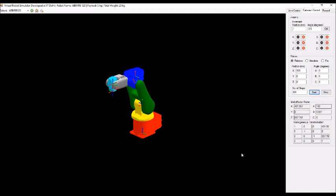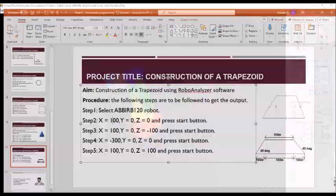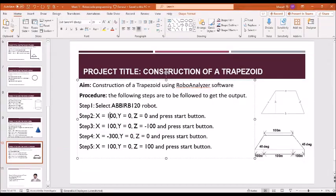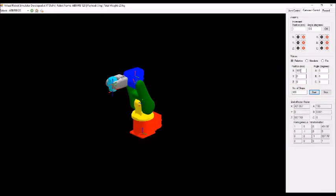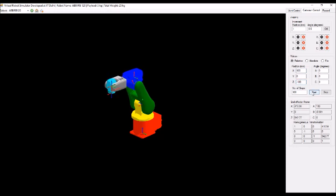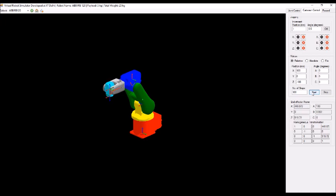That is step one. Now step two is X = 100, Z = -100. This means we are drawing a 45 degree angle.